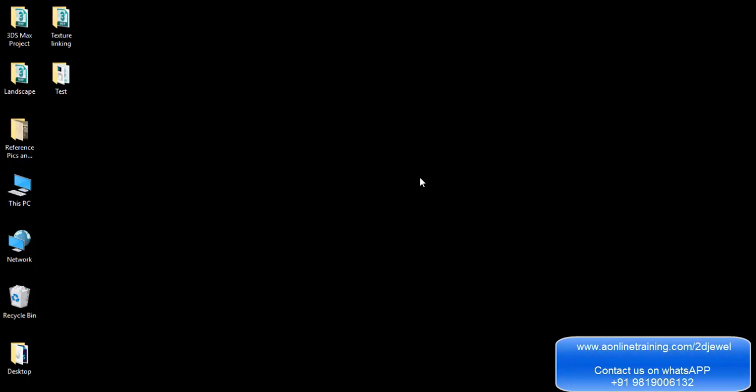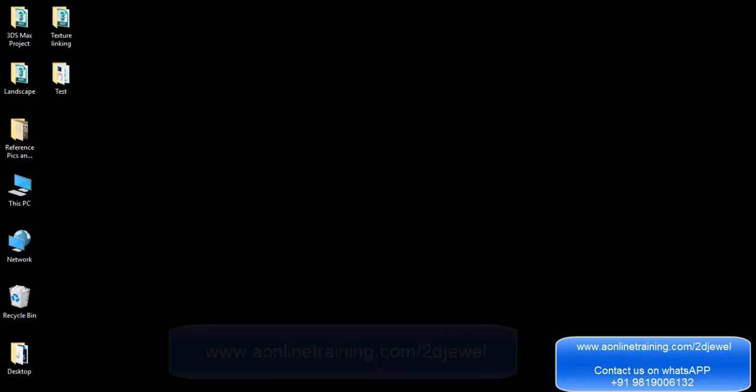Hi, my name is Fayyaz and I'm the student advisor at aonlinetraining.com. We would like to show you the demo class for the jewelry designing program. First, you need a computer connected to the internet. This course will not work on a phone, tablet, or iPad. You can use a personal computer or a laptop — it will support both devices.